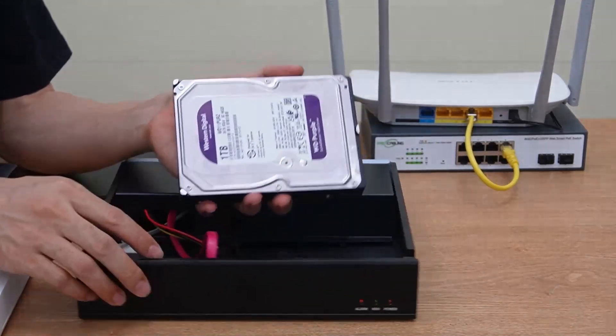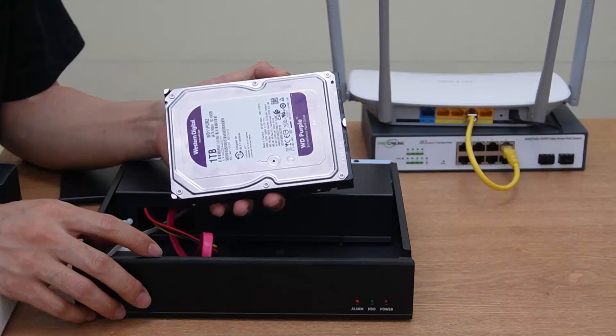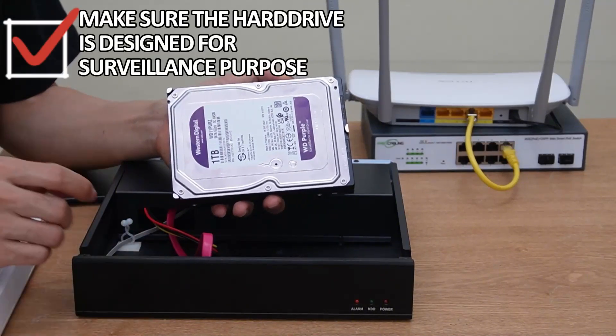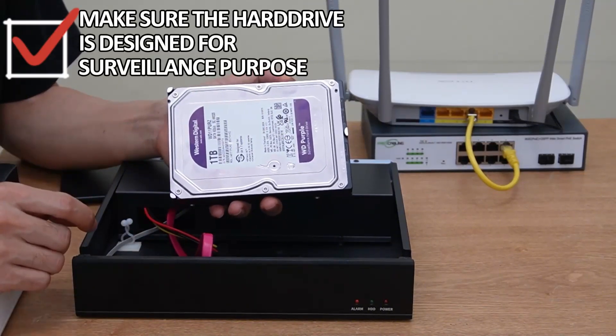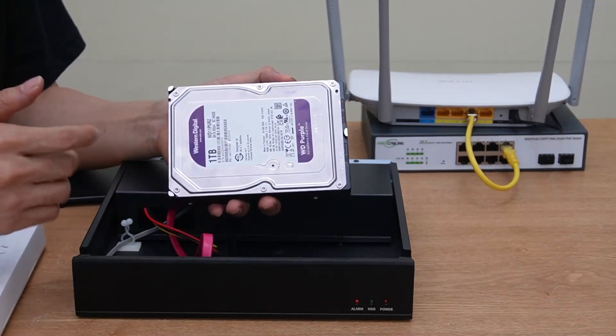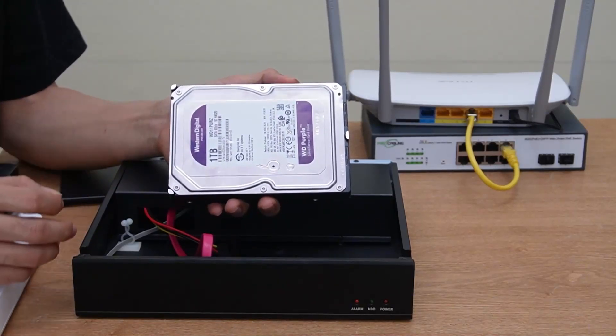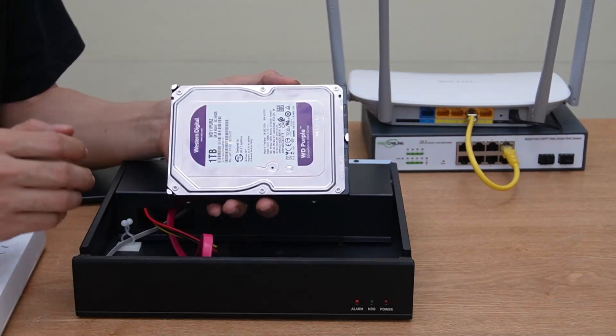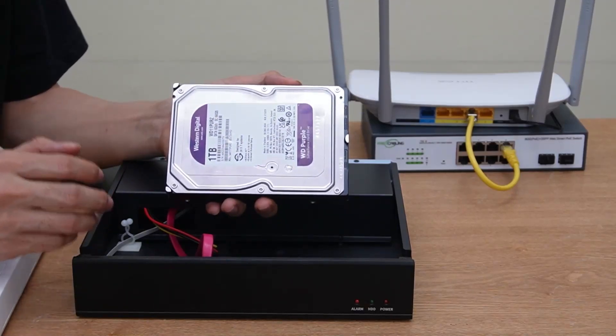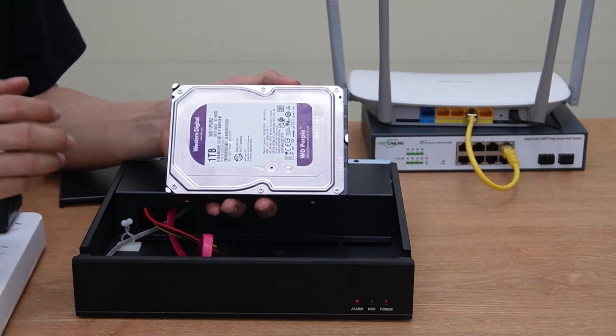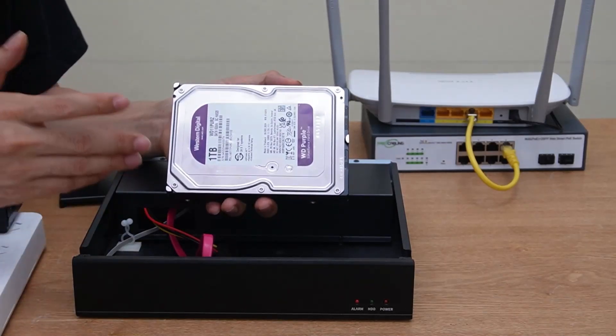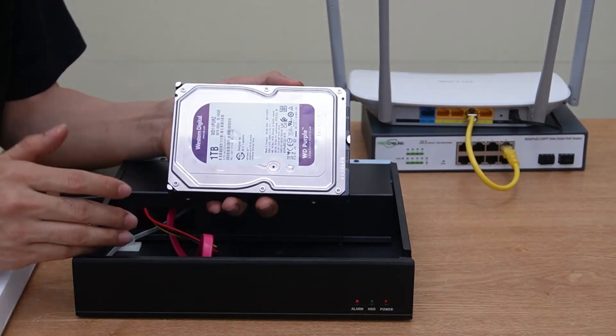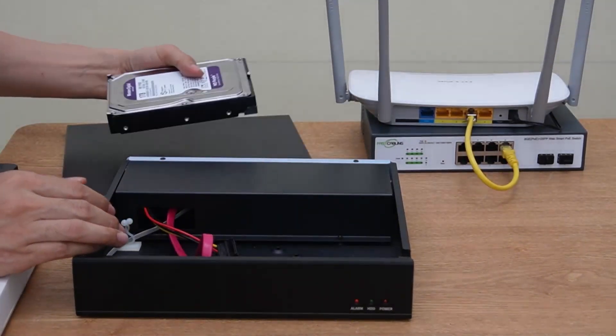We need to install this hard drive. When we pick the hard drive, make sure the hard drive is designed for the surveillance purpose. The producer has produced different kinds of hard drives. If the hard drive is designed for the PC, they didn't expect you are going to put the hard drive running 24x7 and it has such heavy data write into the hard drive every second and every minute.